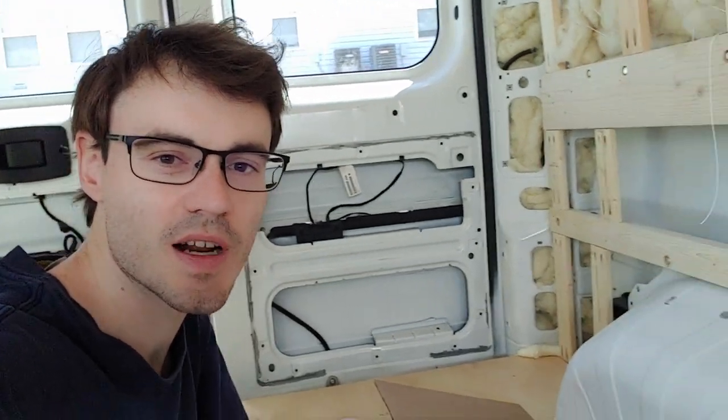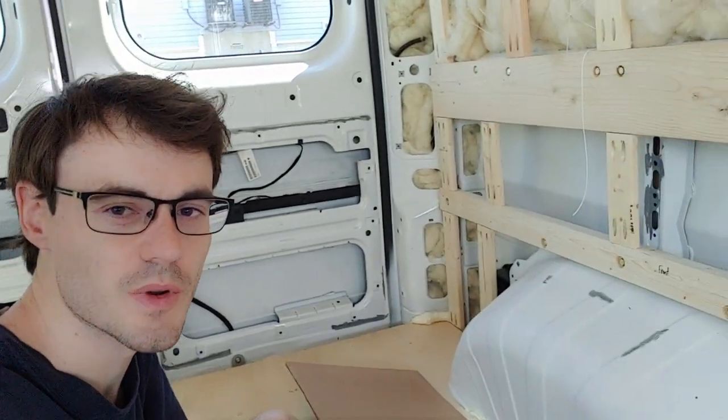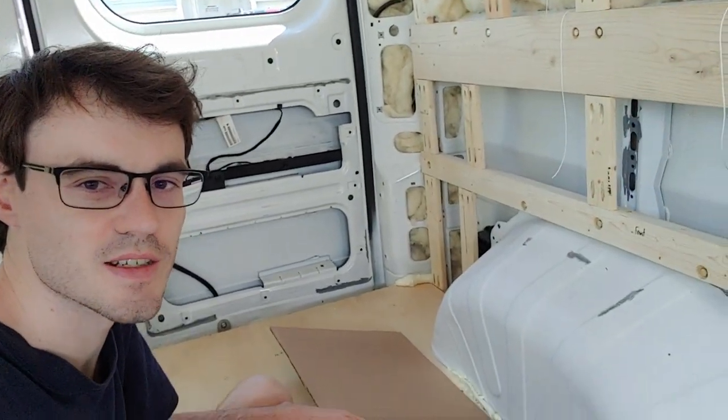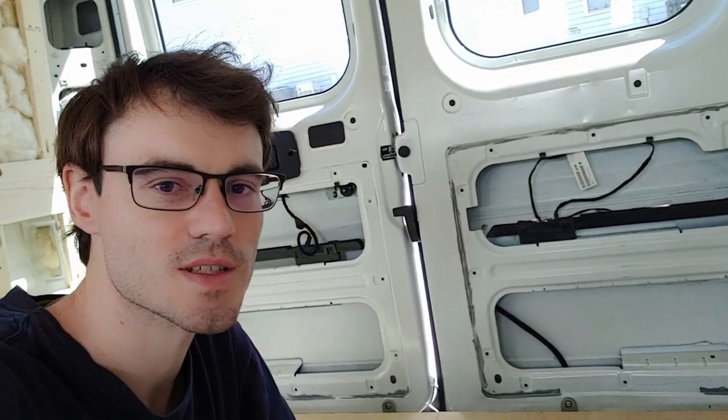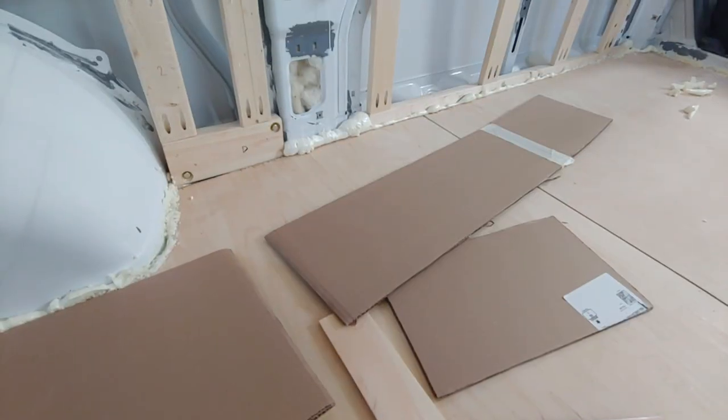All right, in this video we're going to be working on the wheel well boxes here, so let's get into it.